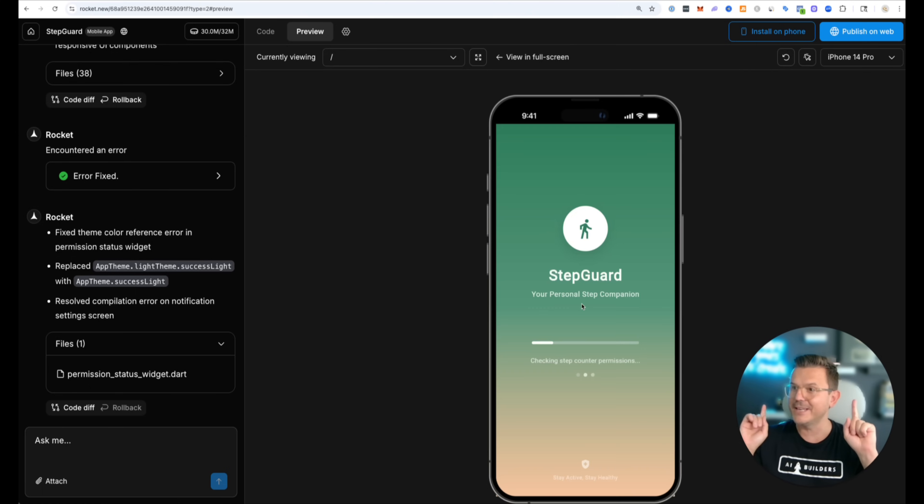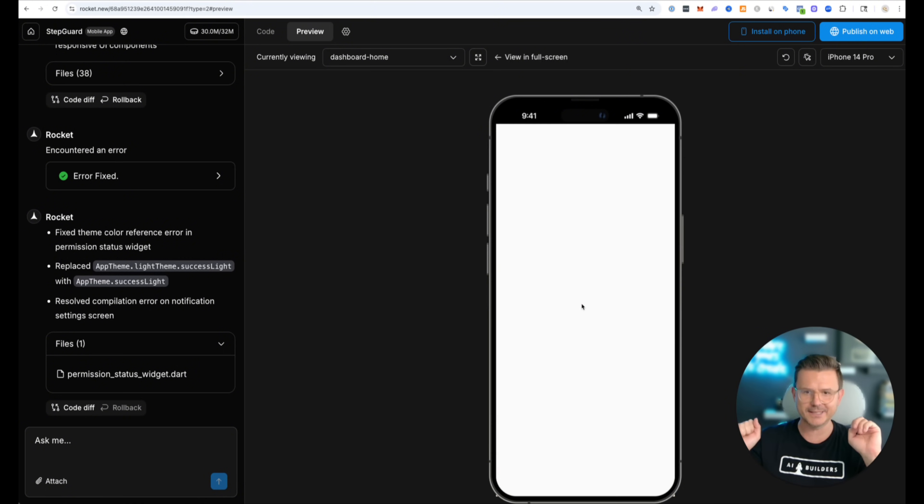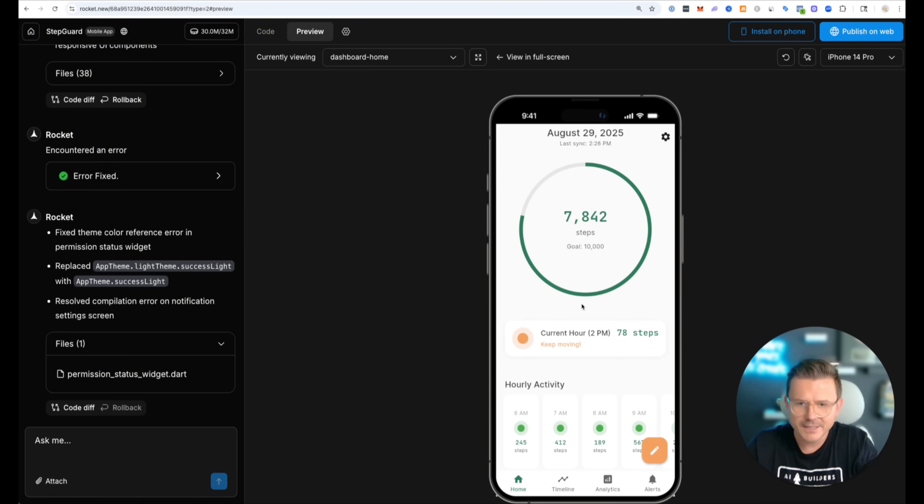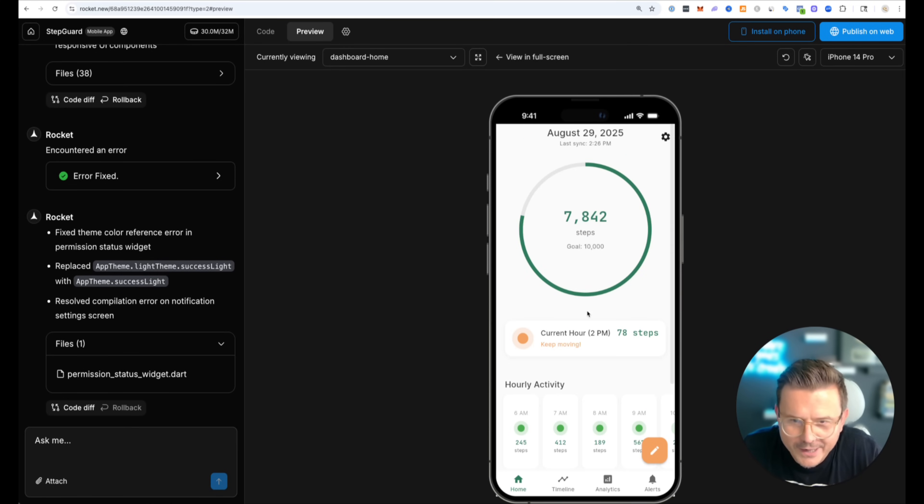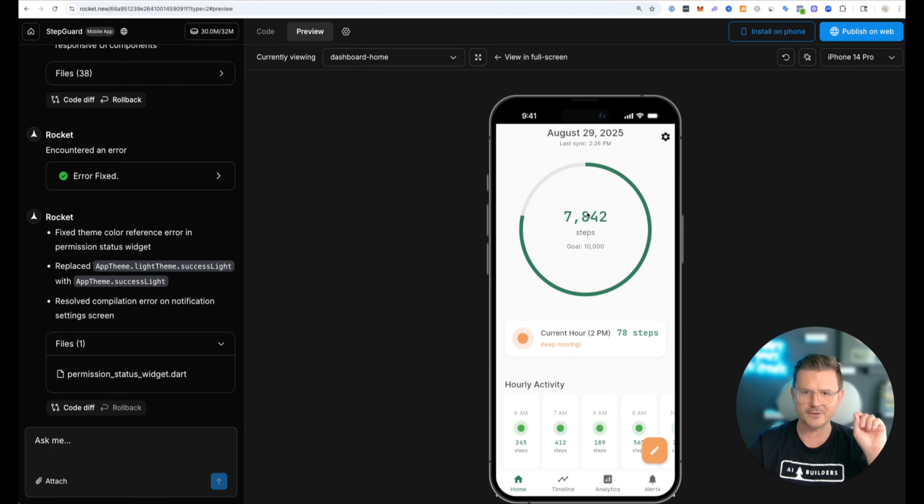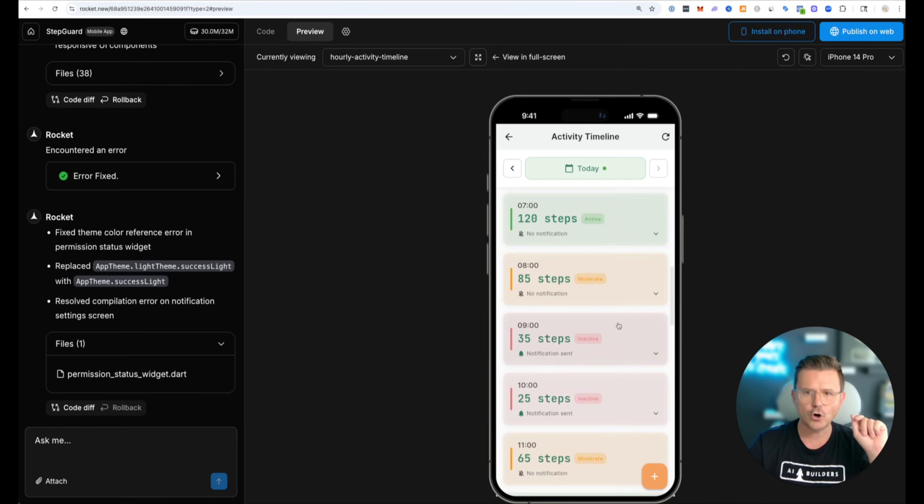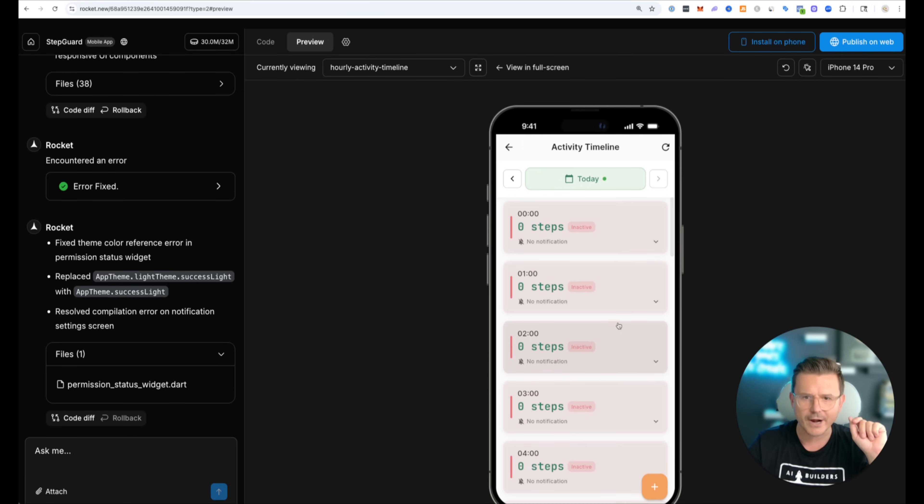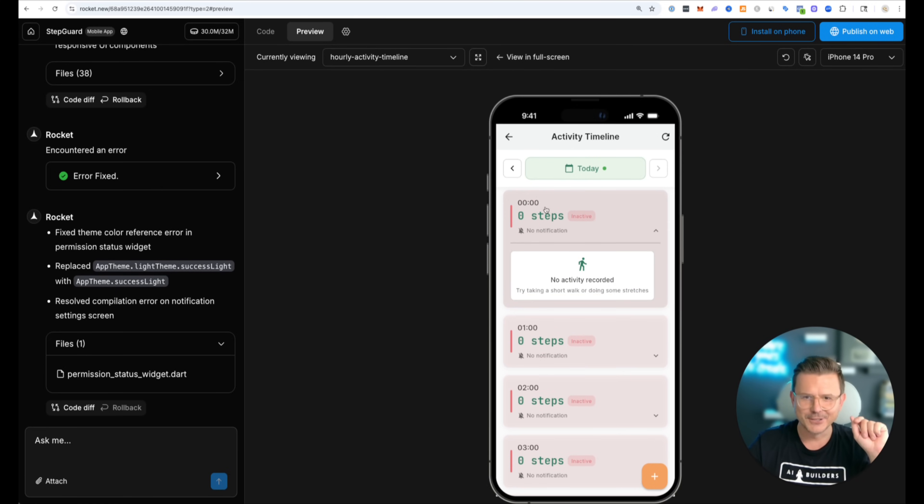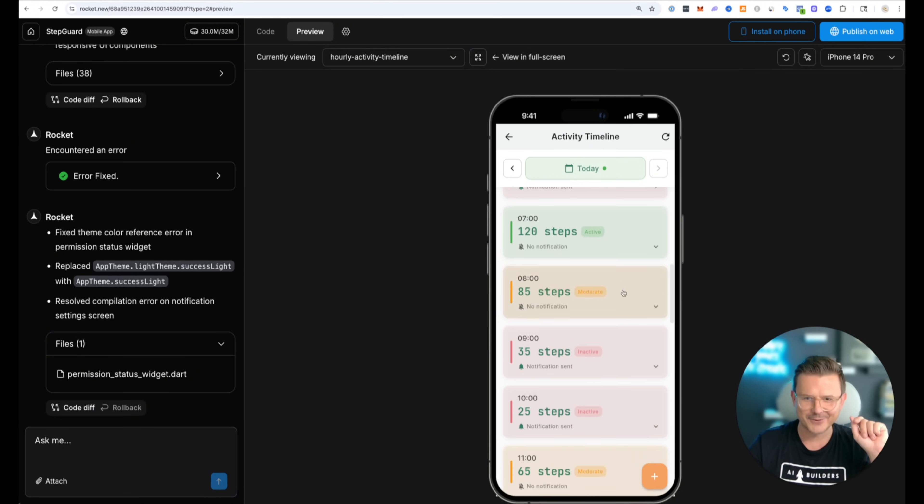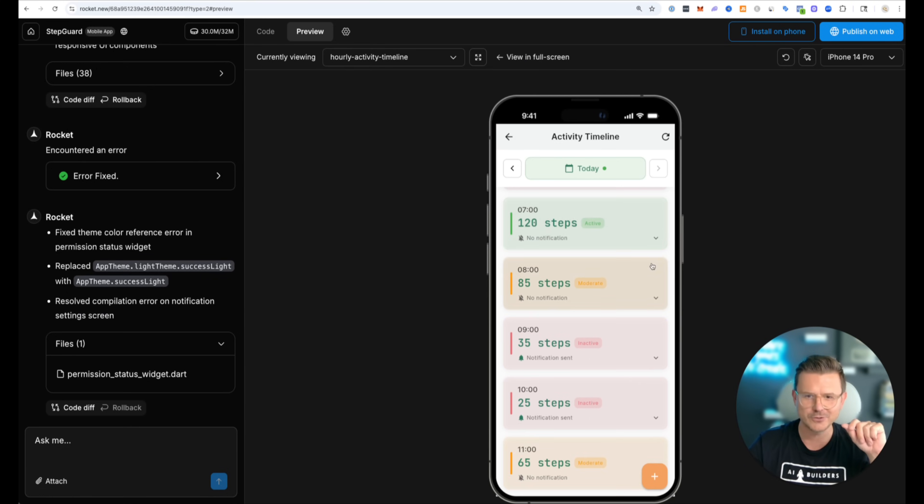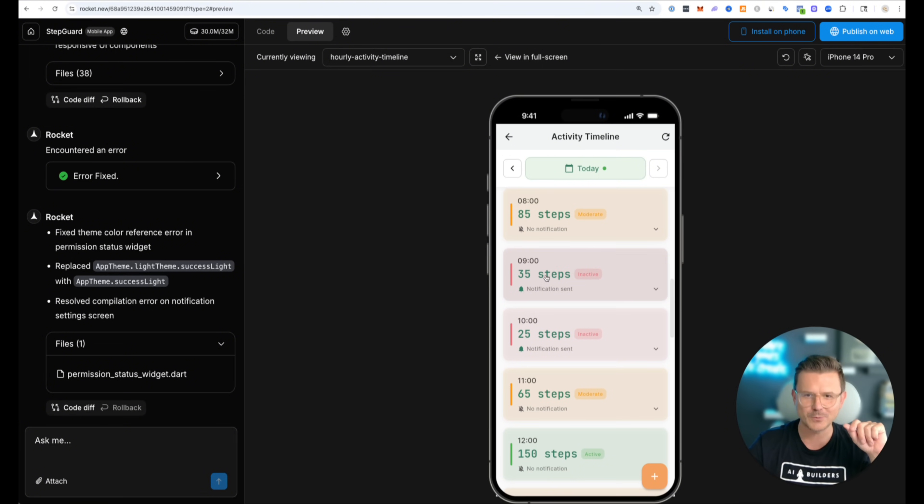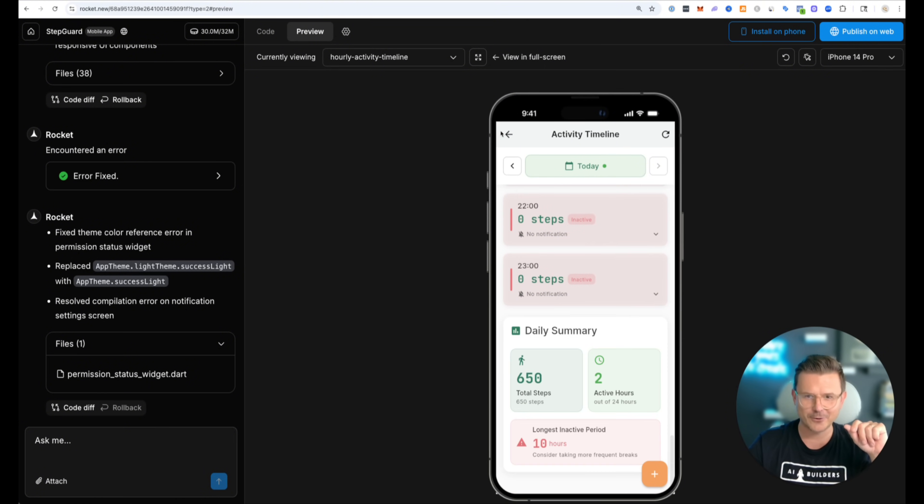Step guard your personal step companion. There's no way. Okay I mean we've all seen fancy front websites or pages or holy crap. Look at this. No steps. Notification system. Then we go down. Look at this. 120 turns green. So it has all the visual cues for here's one that's like orange. So that all works. Let's go back. Timeline.